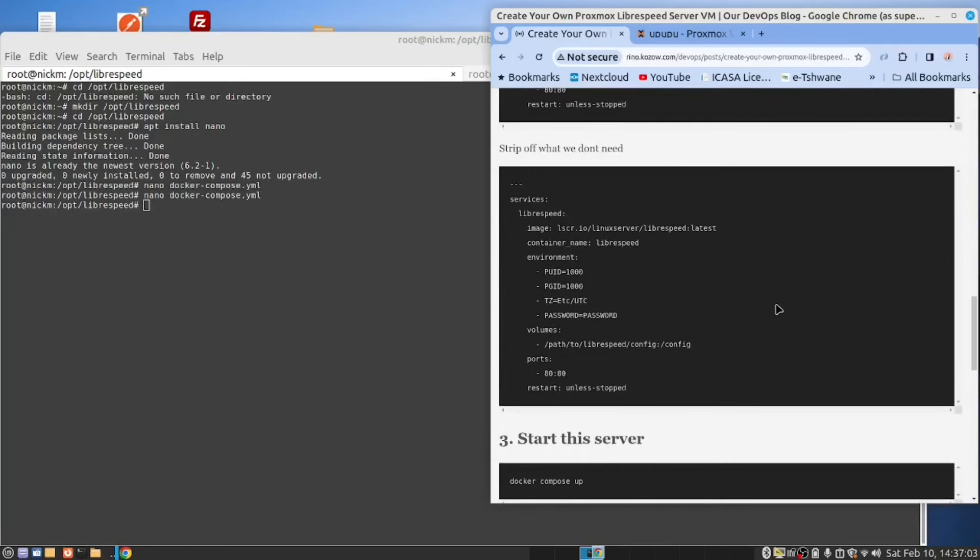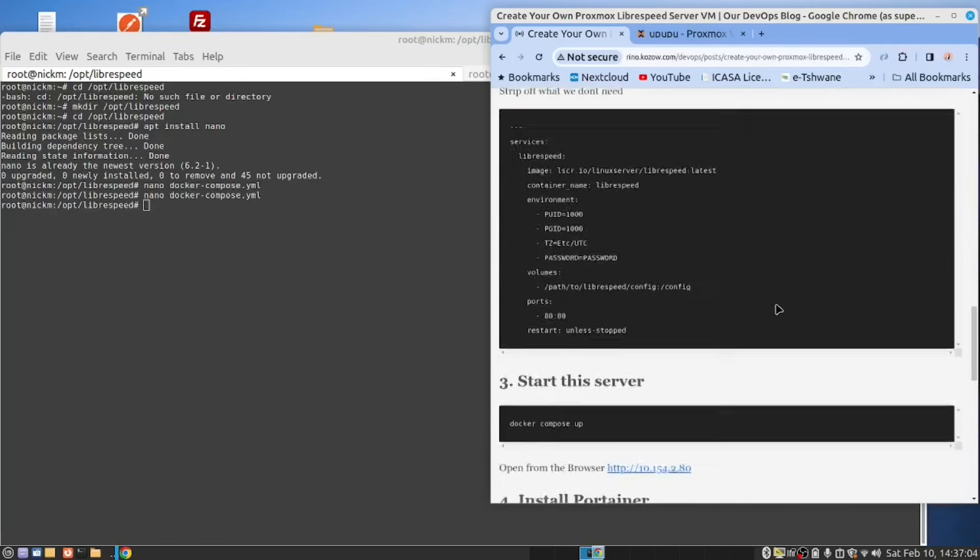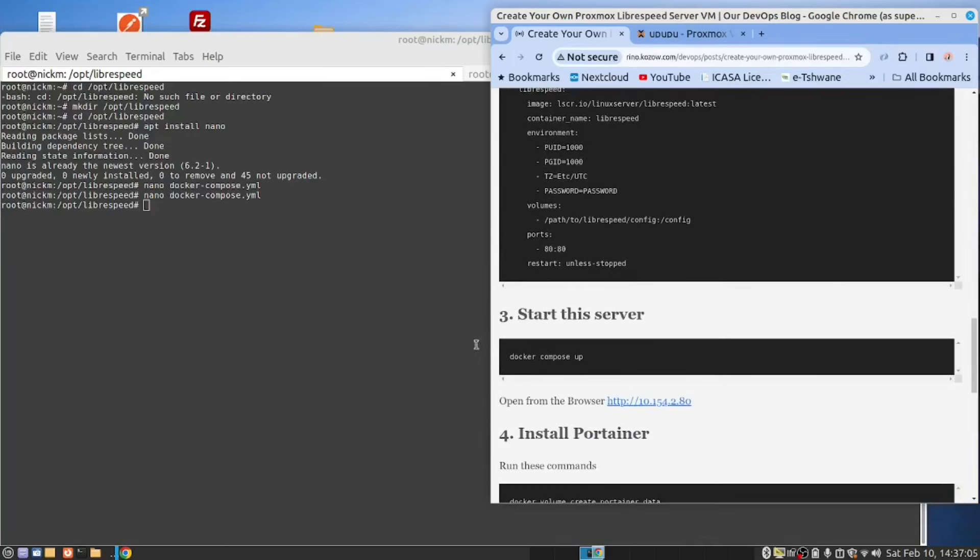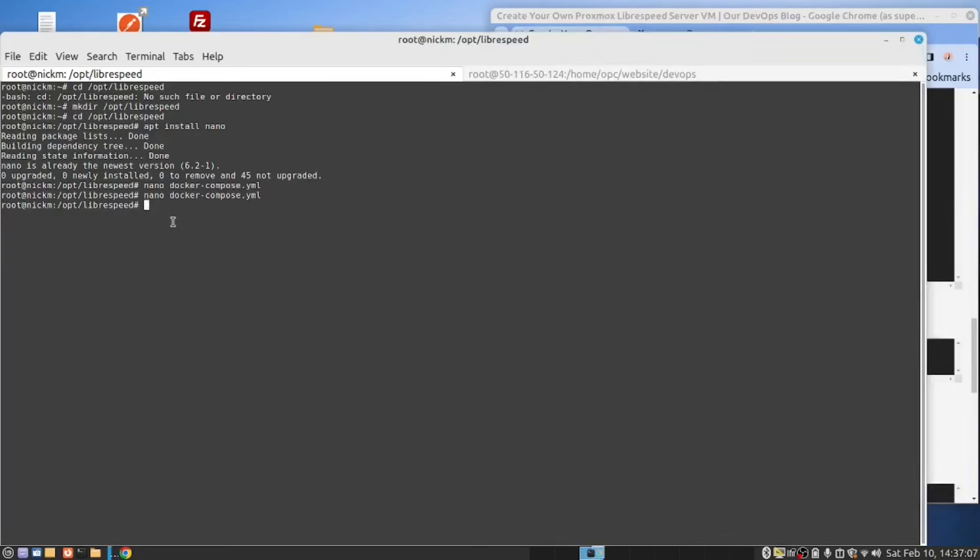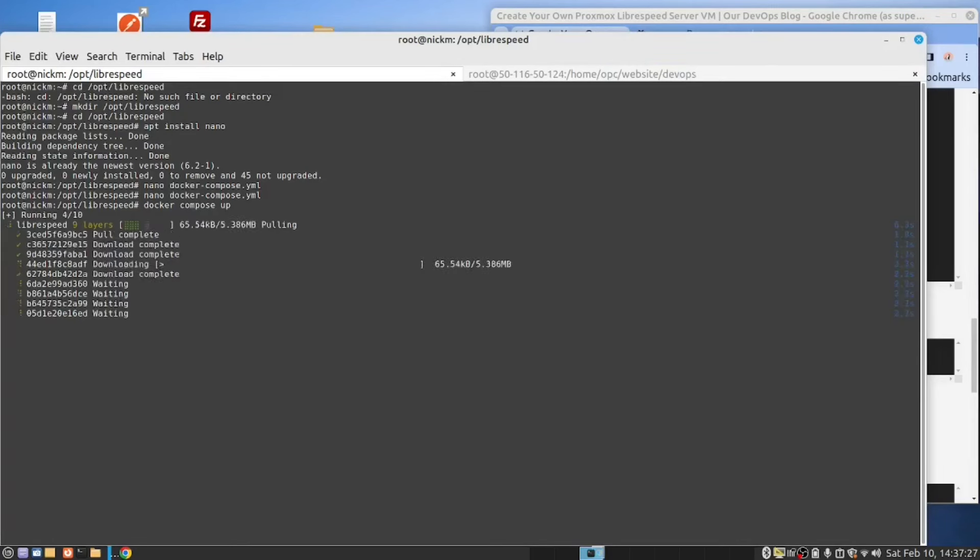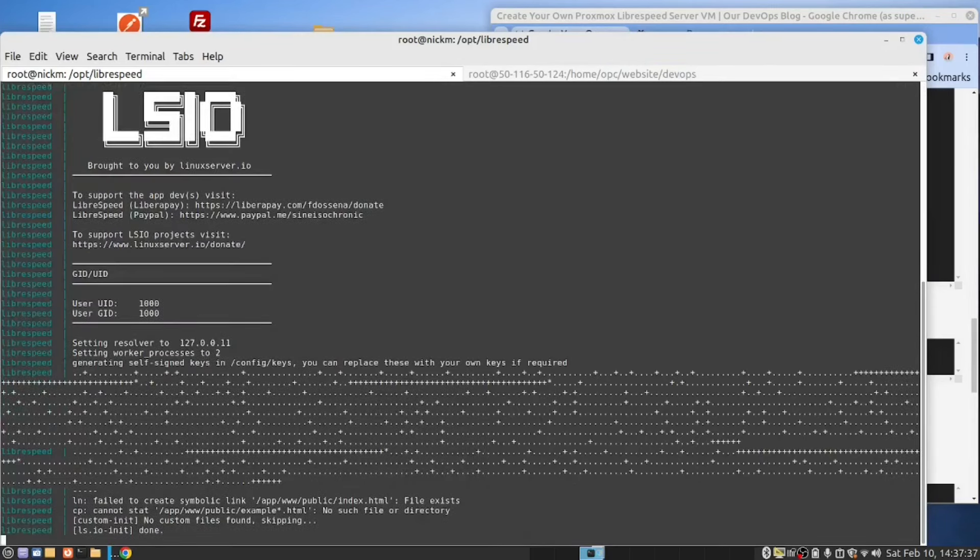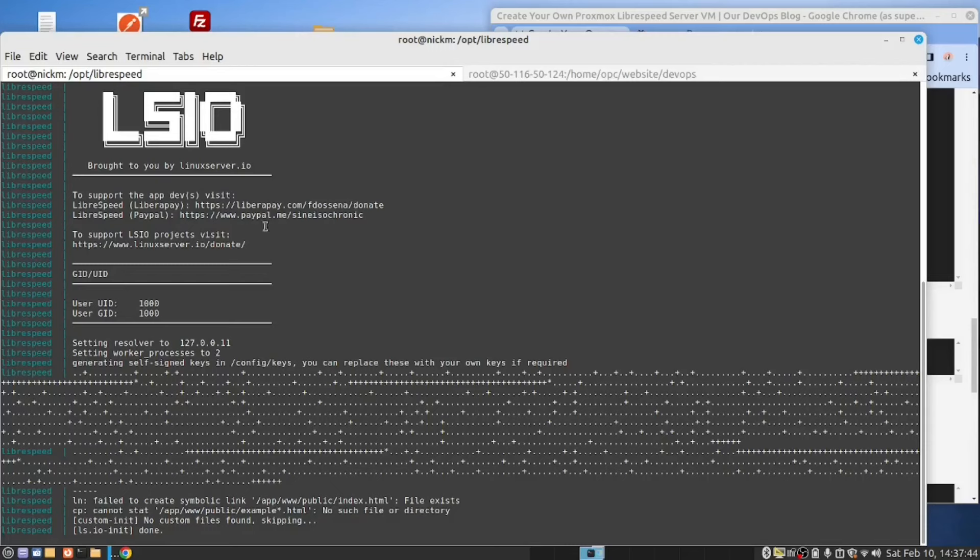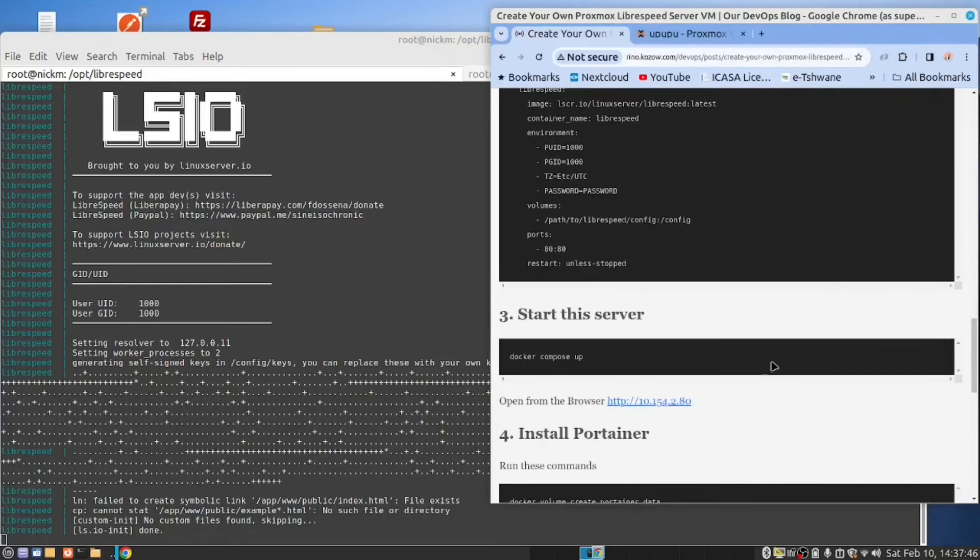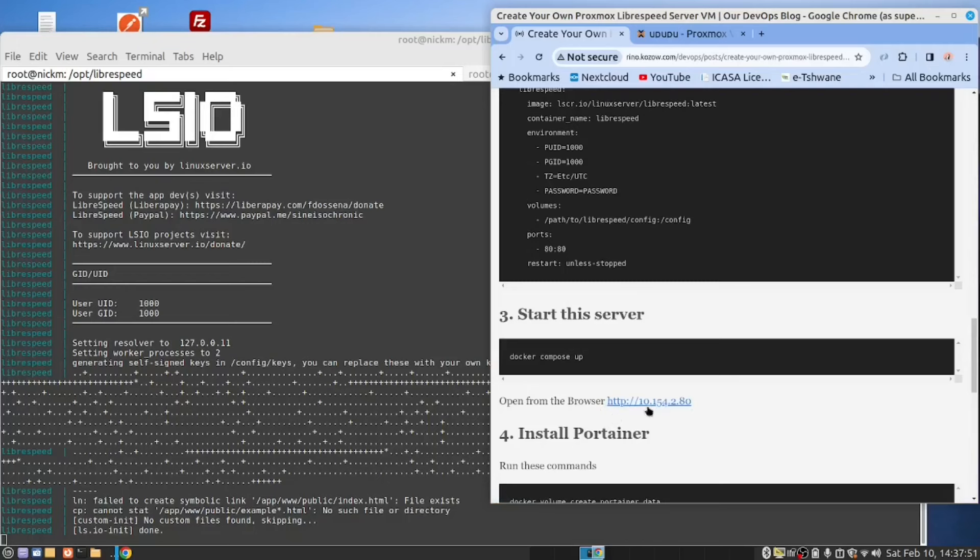We should now be able to say Docker Compose up. Since this is a new installation it's going to download the container and start it, and it has started it. We should be able to connect now with the browser, so this is the URL I will use: it's the server IP address and port 80.